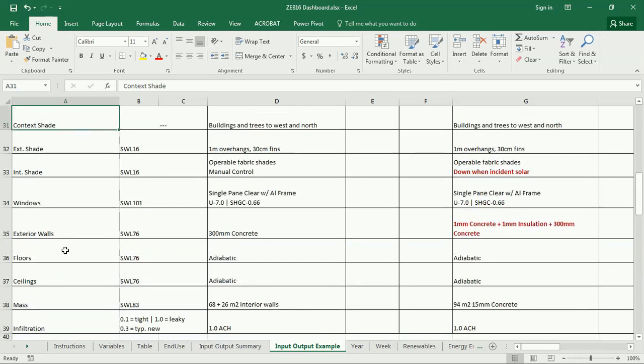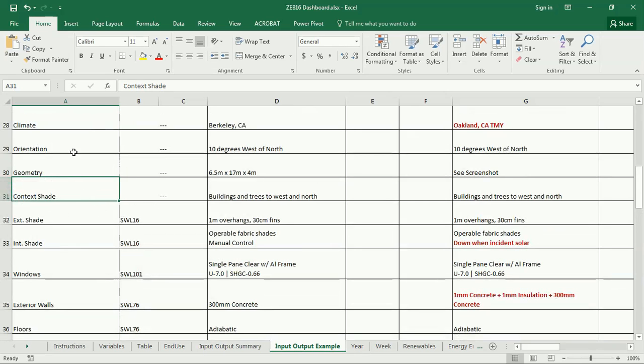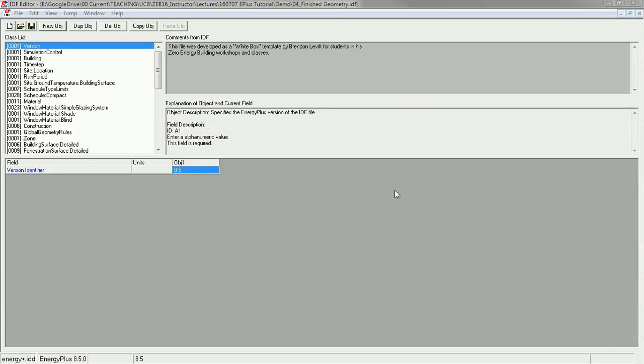That seems like a lot, but actually we've done a whole bunch of this already. We've already input the geometry using legacy OpenStudio and the context shade. So really, the main things that we have to cover here are about materials and constructions.